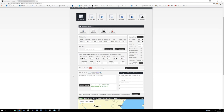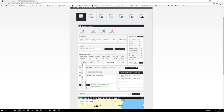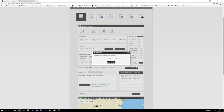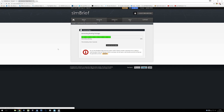Before we generate the OFP briefing package, we can let the program choose the number of passengers randomly, or choose it ourselves. Let's say today we have a full house. The cargo in SimBrief is added separately — the passenger load includes the baggage for the passengers. Cargo is separate, that's like boxes of flowers and chocolates and things. So we press that and it generates the SimBrief package.